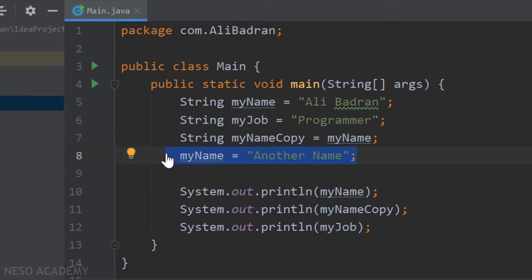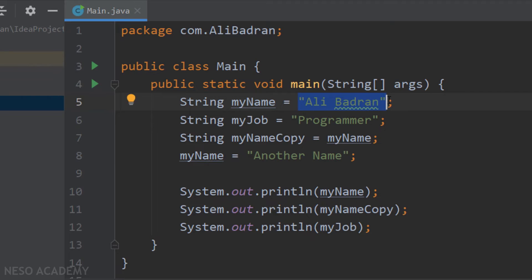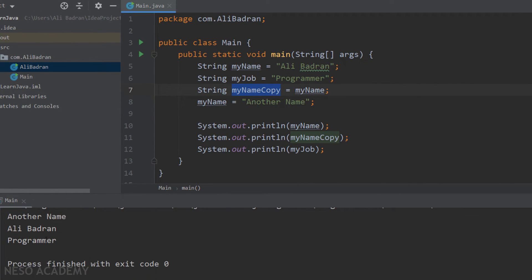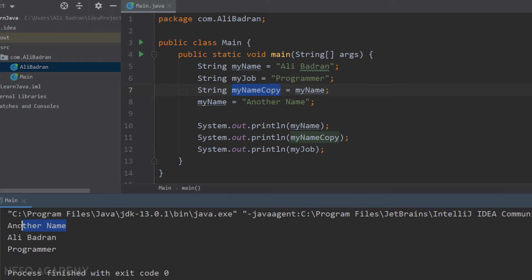On this statement we are putting the value of this new string inside this variable, replacing the previous value. And as I said, myNameCopy is a copy of myName, so myNameCopy will not be affected. Let's run the program. Have a look — this is the value of myName, which is now another name. And this is the value of myNameCopy — it was not affected when we changed myName. So it is a separate value. Perfect.